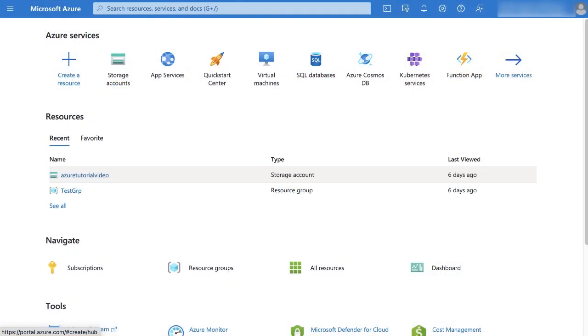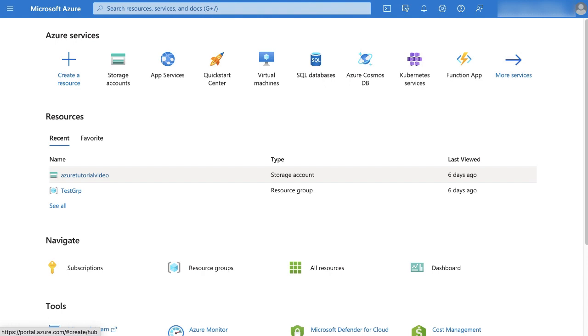The first step is to create and configure a storage account to which we will be able to export monitoring data for our Azure service. The storage account you create must be a GPV2 storage account, that is a general-purpose version 2.